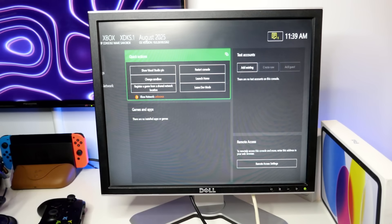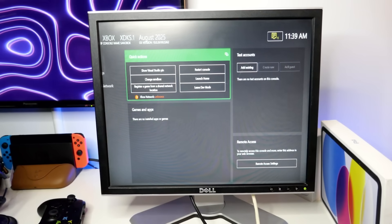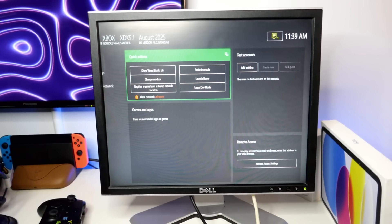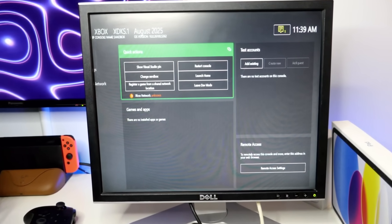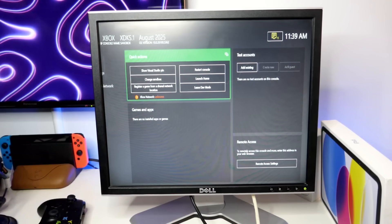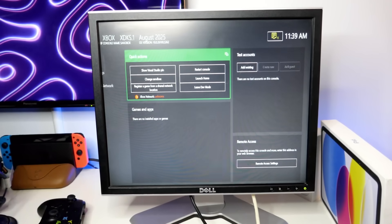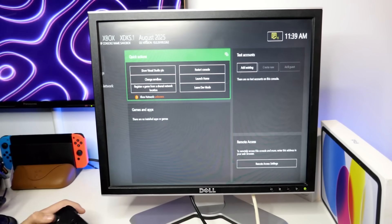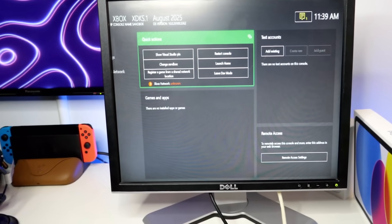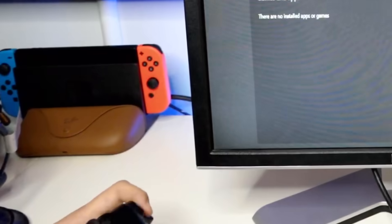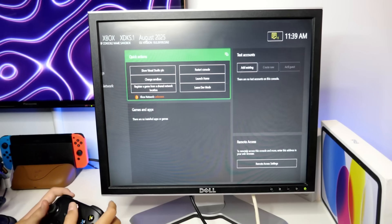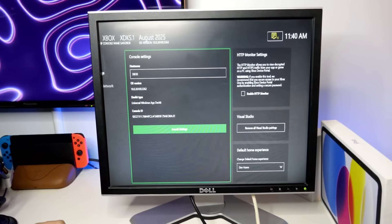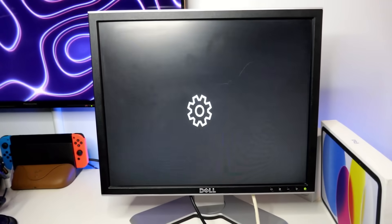So, this is the Xbox dev mode home screen. I think because this is like another OS in a way... Controller's off. Let's see what happens if I launch settings.